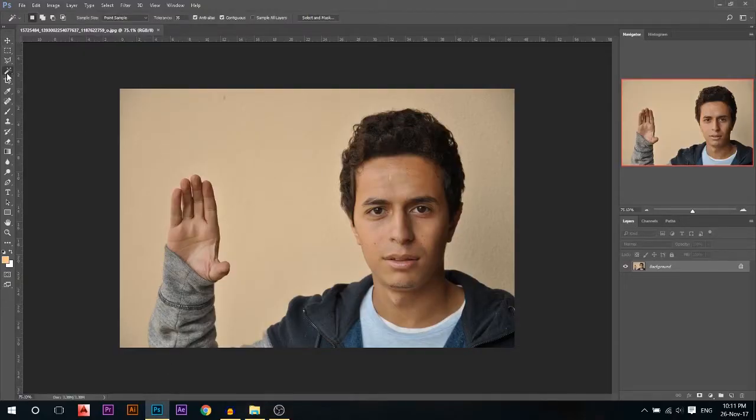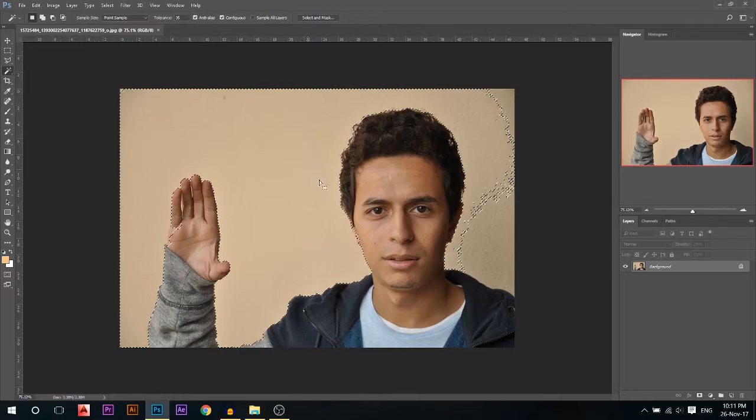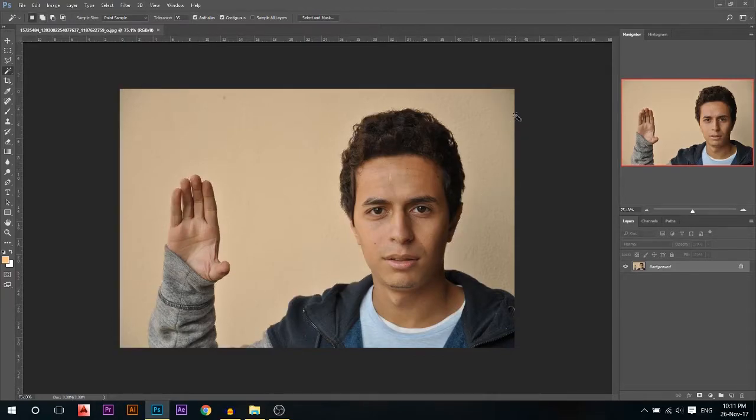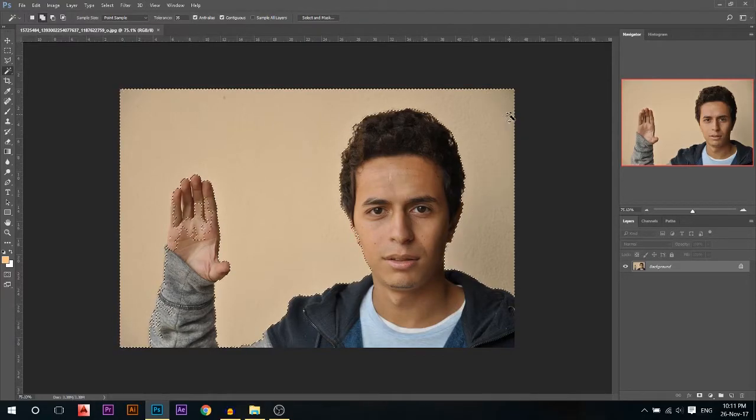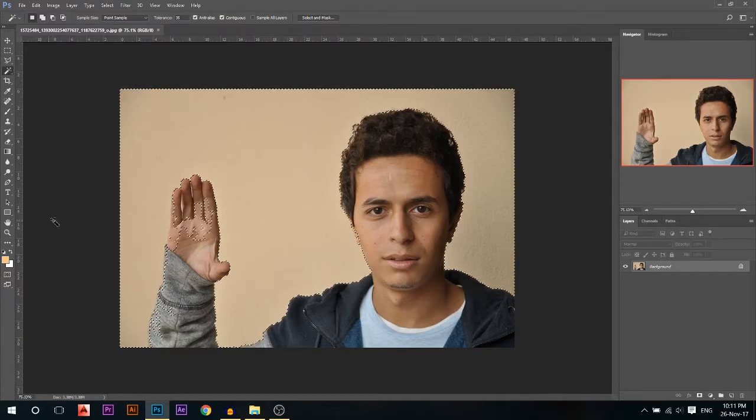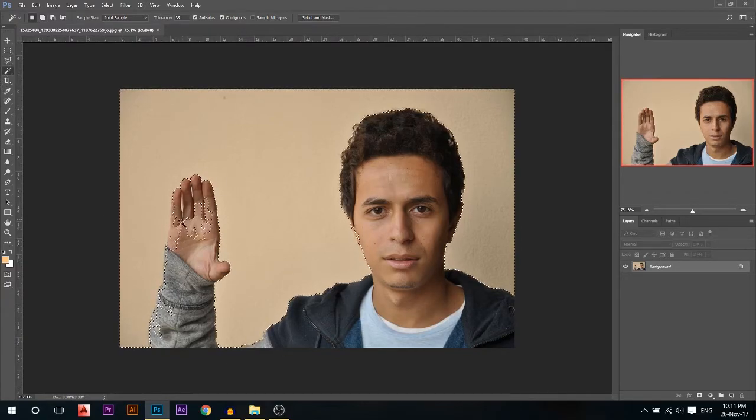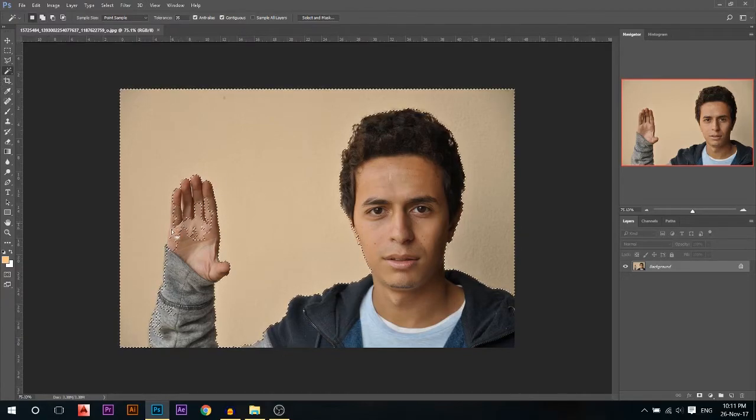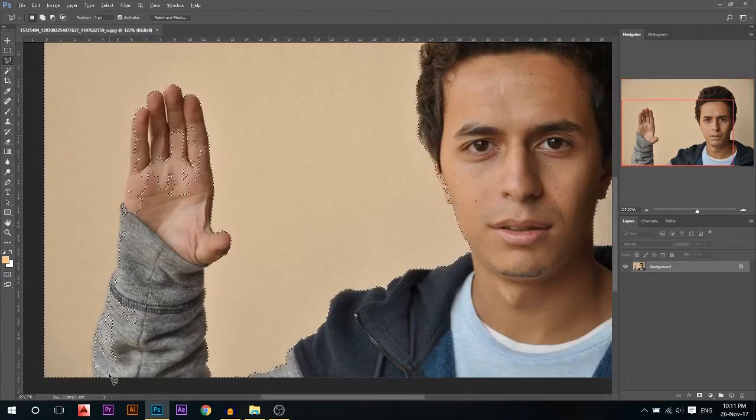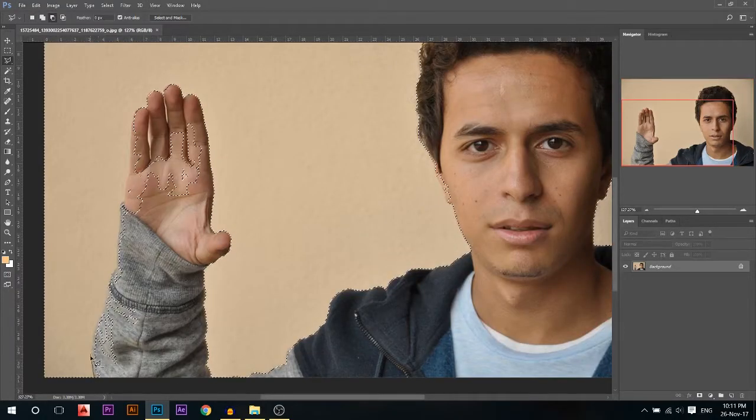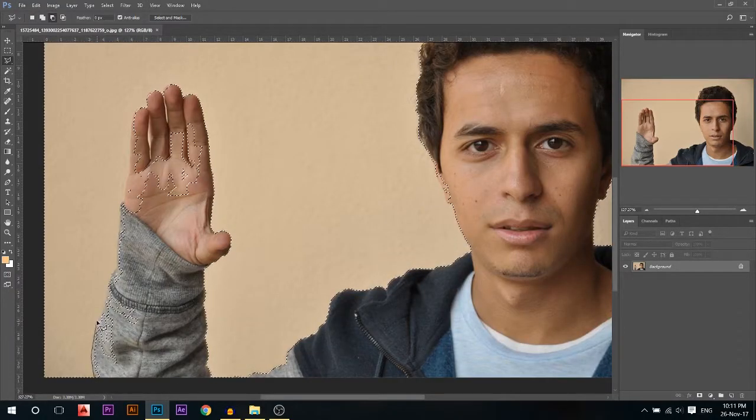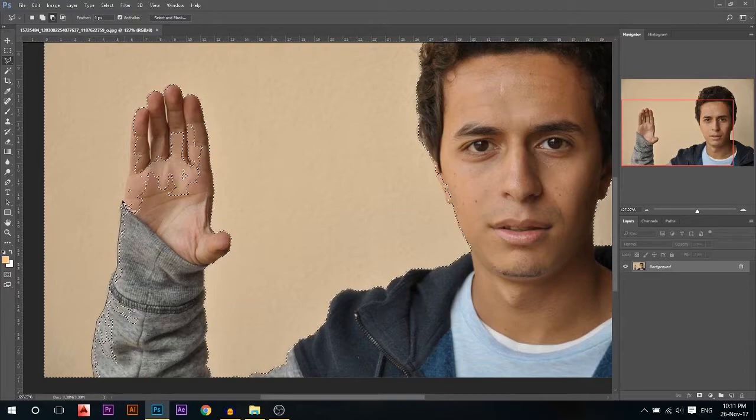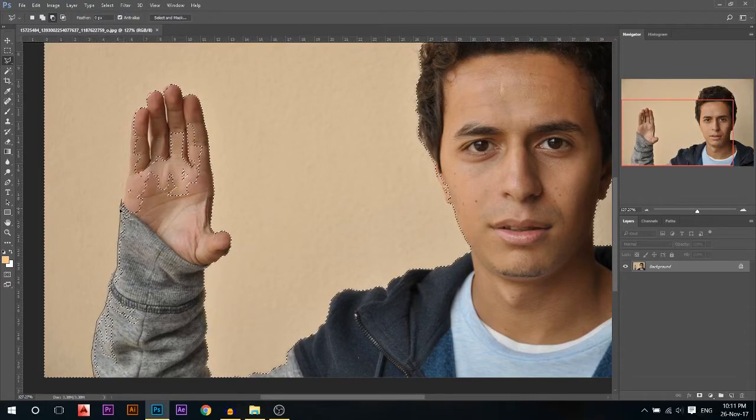First, we're gonna use the magic wand to cut the background. I'm gonna click and maybe add this part. Then there's some extra parts cut, so I'm gonna use the lasso tool, hold alt, and remove the parts that I don't want to be cut away with the selection.